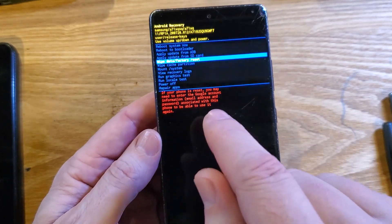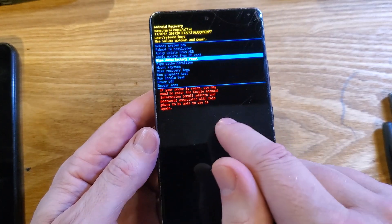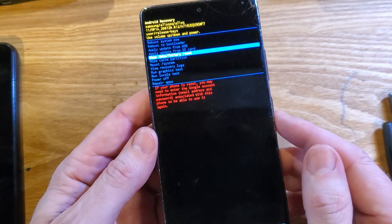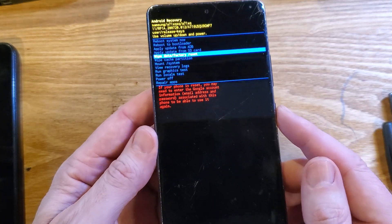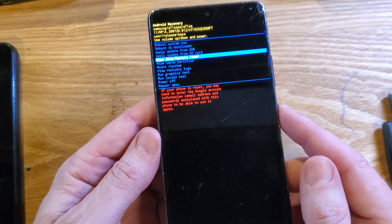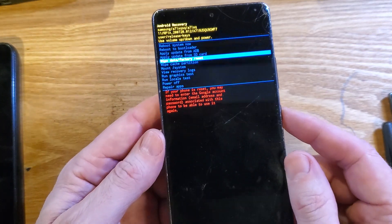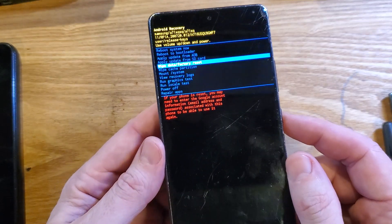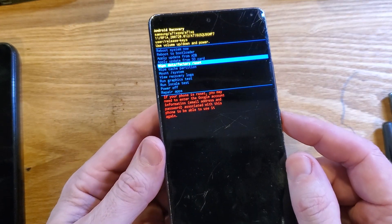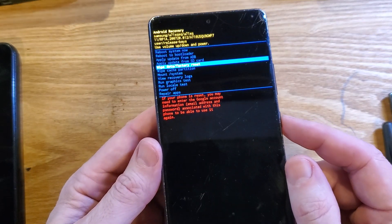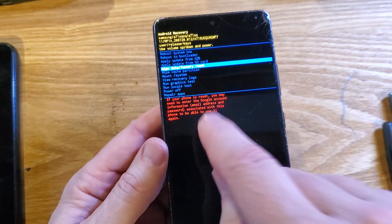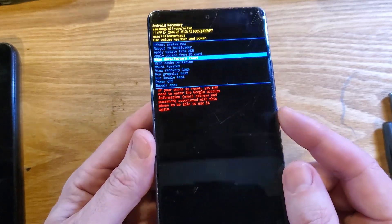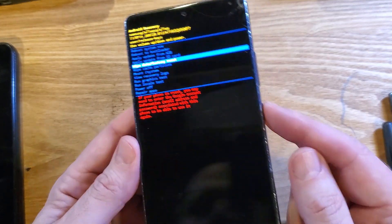If you set up your A71 5G with your Gmail, Google information, especially if you've turned on the Find My Device security or similar security feature, you will 100% still need to log in with your Google account.